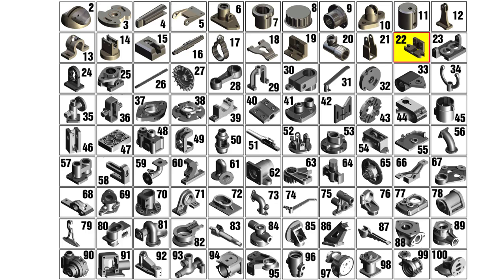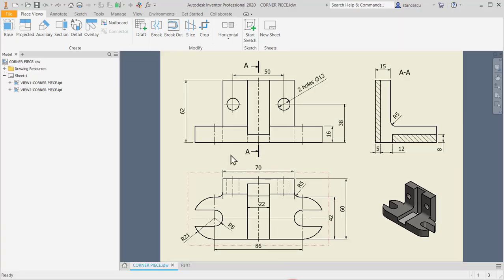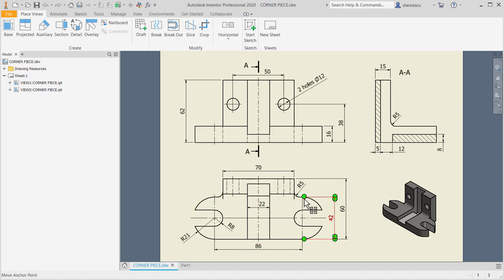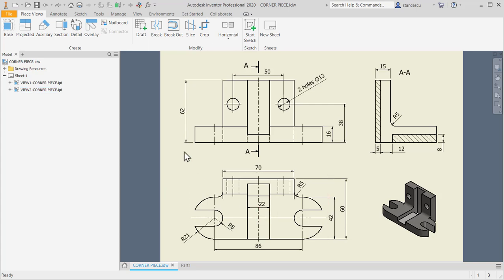Hi my friends, let's model part 22 from my collection of 100 parts. Taking a look at the part, we see that we have an oval basement and a wall. This is a slot with the length of 86 and radius 21. Let's start with this slot.